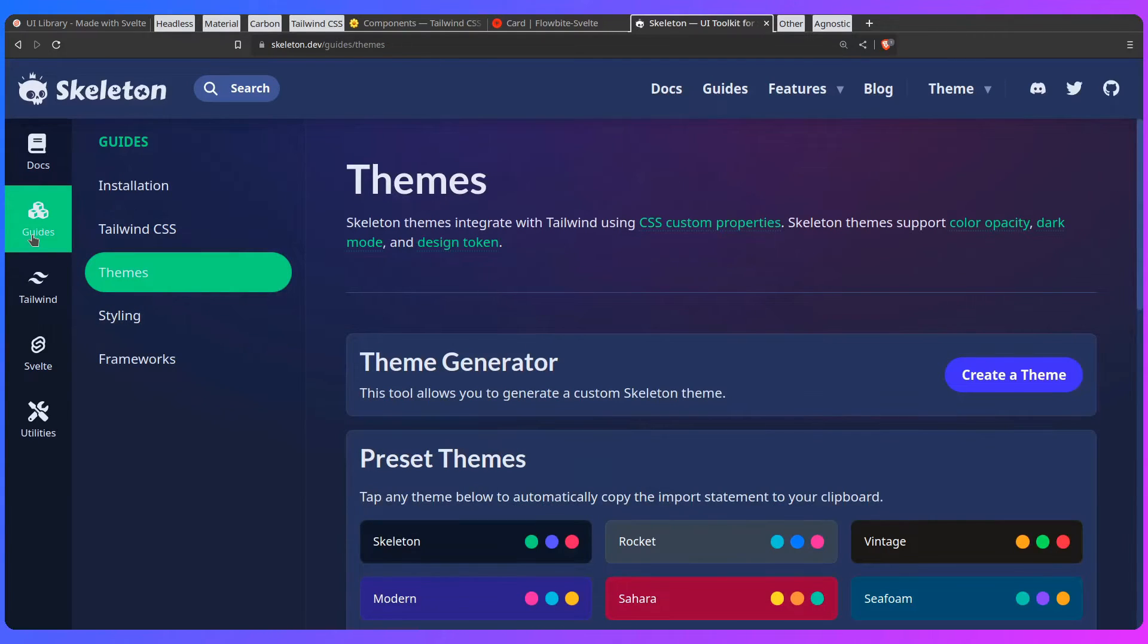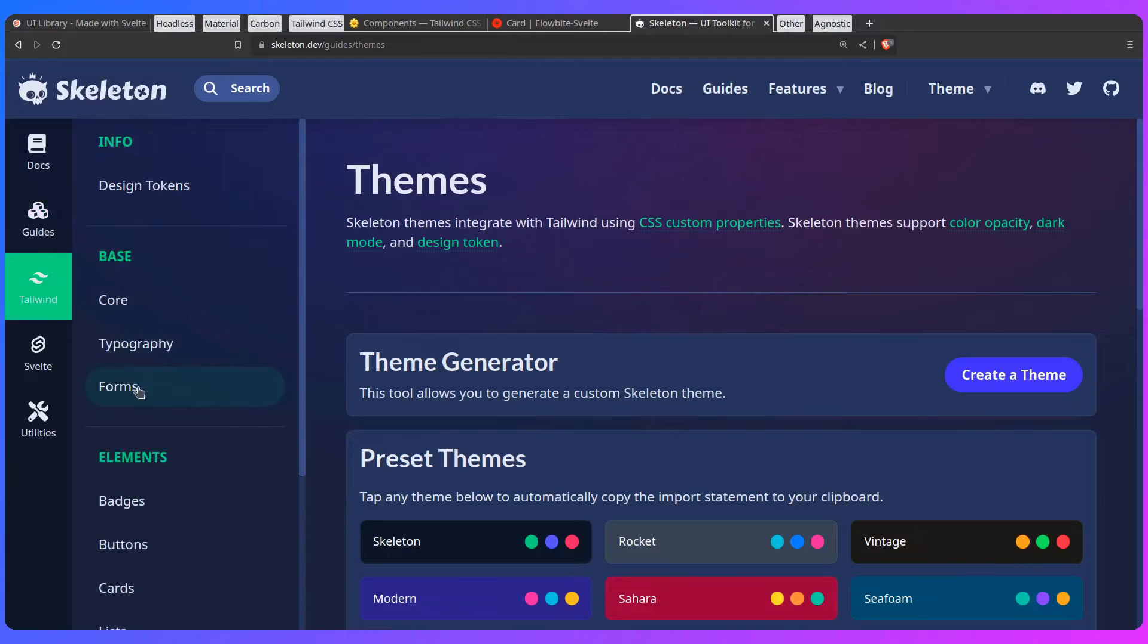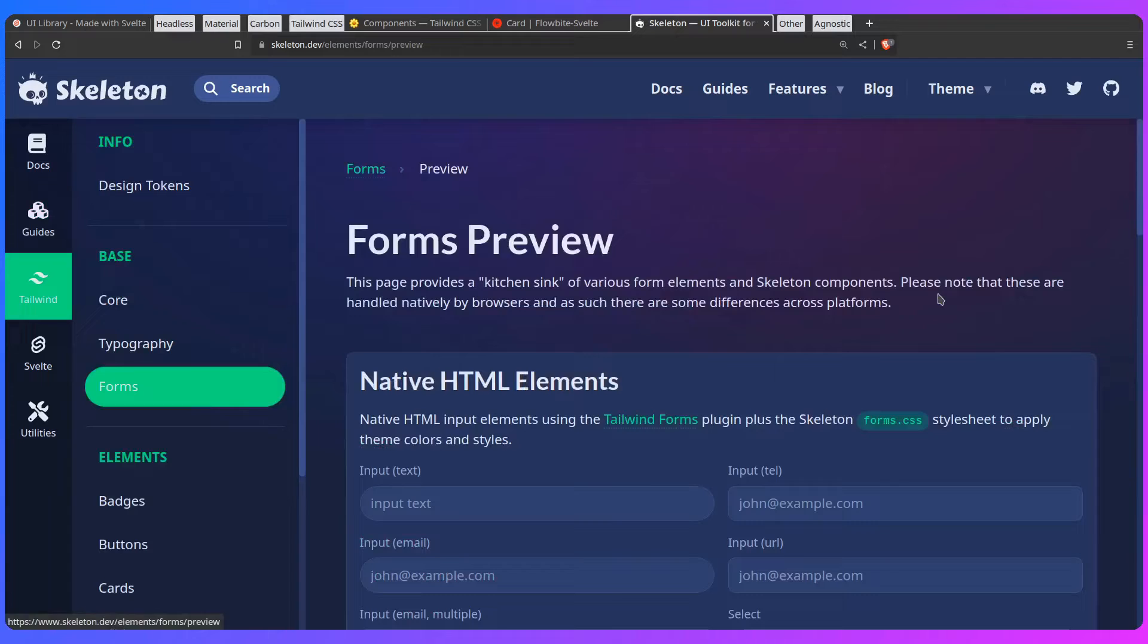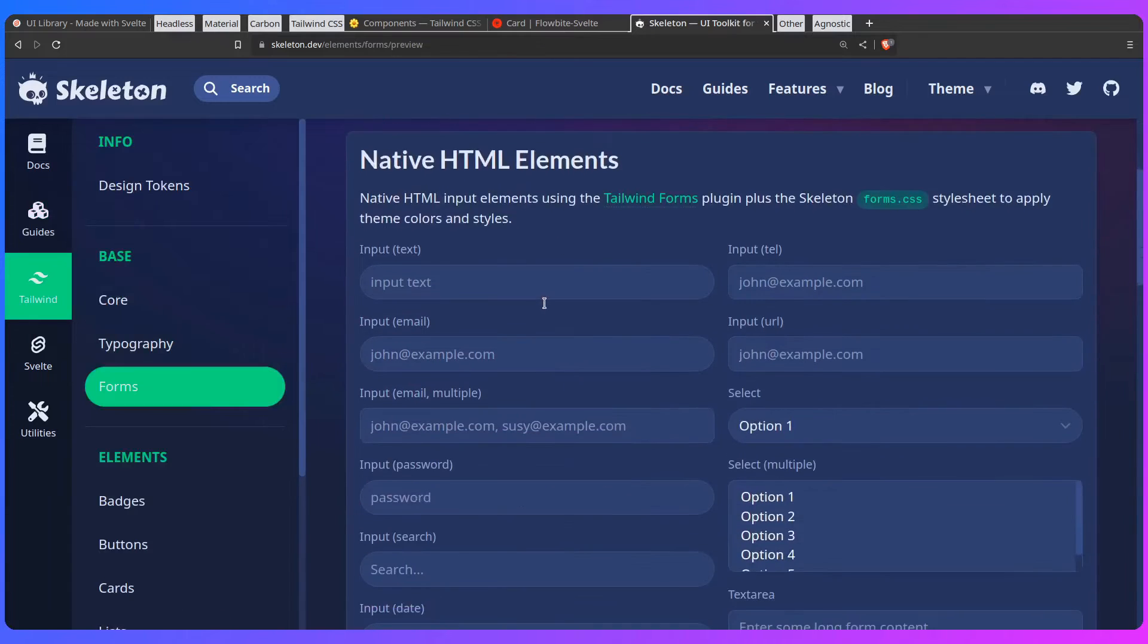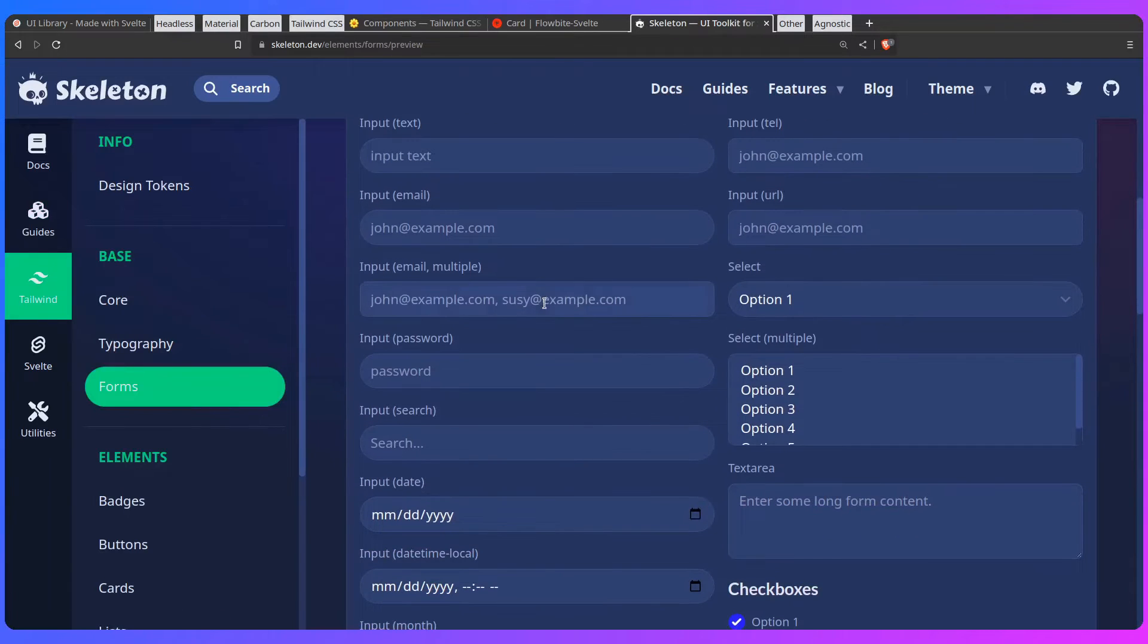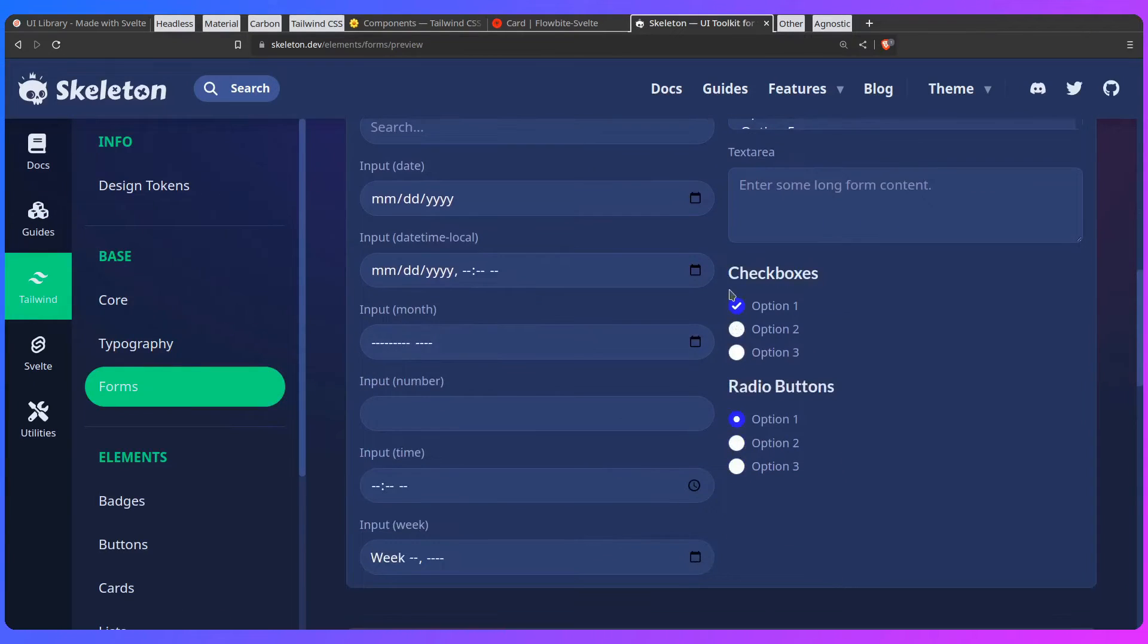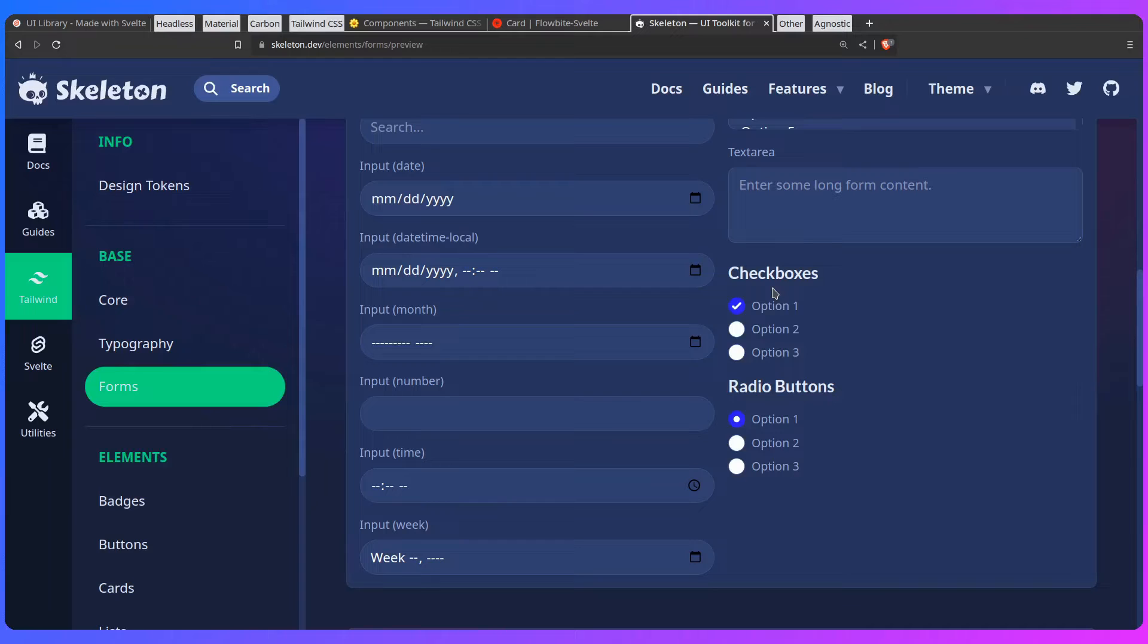It has themes. If the Skeleton team is watching, one of my pet peeves I have is with forms. Let's see forms, preview elements. This is a work in progress, I'm not going to be too harsh. But please, for the checkboxes, don't make them round. They shouldn't look like radio buttons. Don't get me wrong, I love round corners myself, but checkboxes shouldn't look like radio buttons. That's really weird.